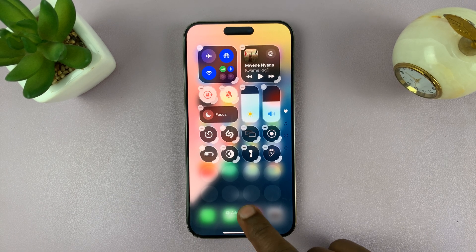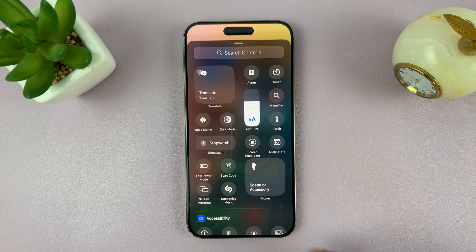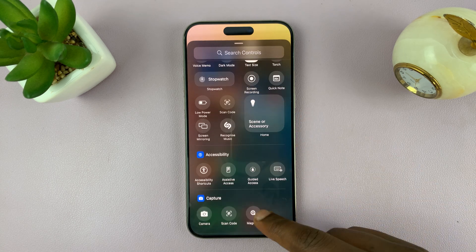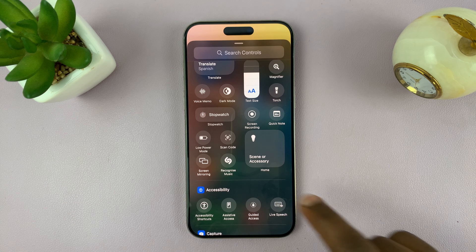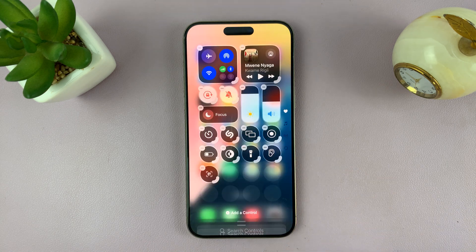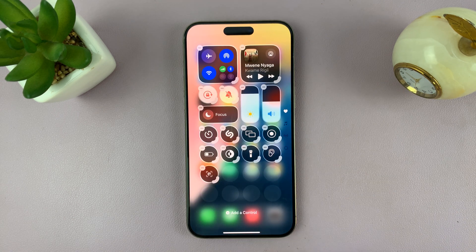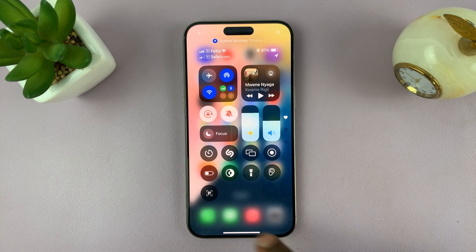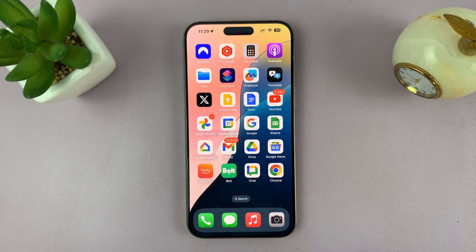So to add a control, just tap on that. And then you can find any control you want to add. Let's add the QR code scanner — you can tap on 'Scan QR Code' and that adds the QR code scanner. And you can just swipe up, and that's going to always be there in the control center.